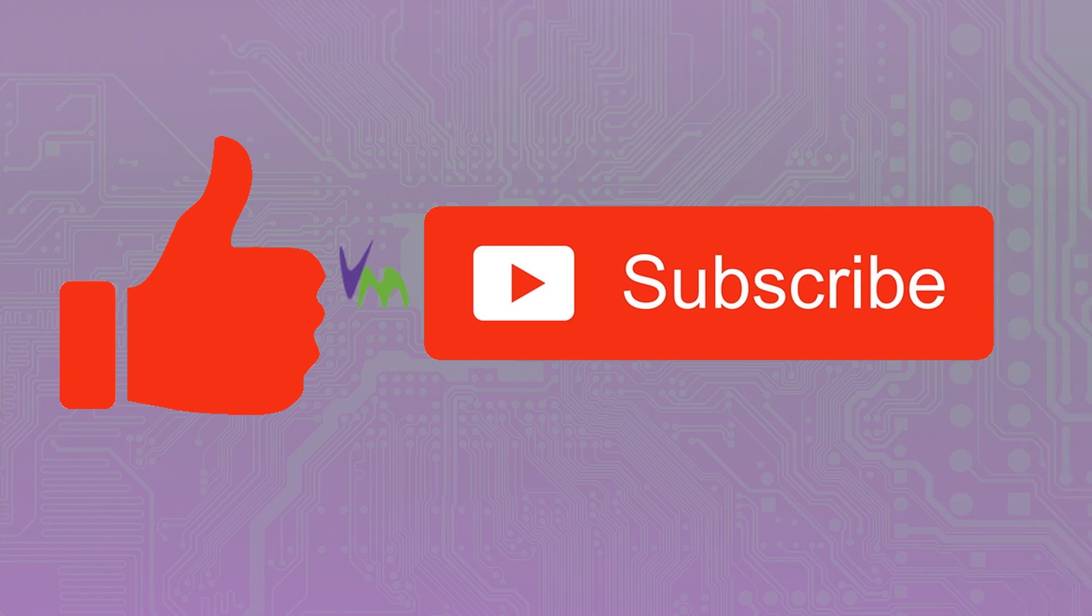Don't forget to like and subscribe if you enjoyed this video, and do check out the other videos on our channel.